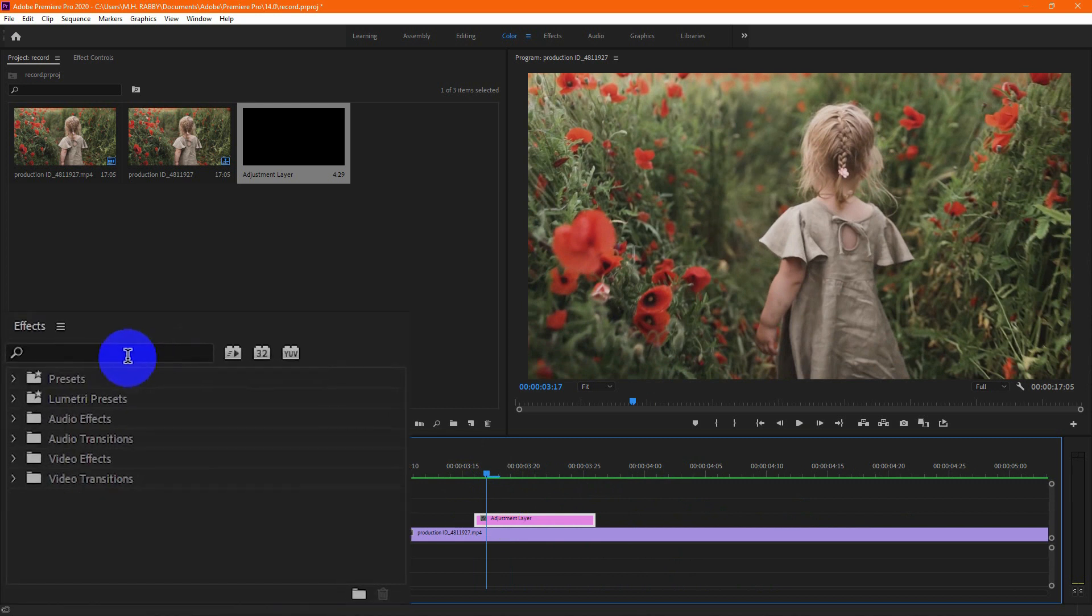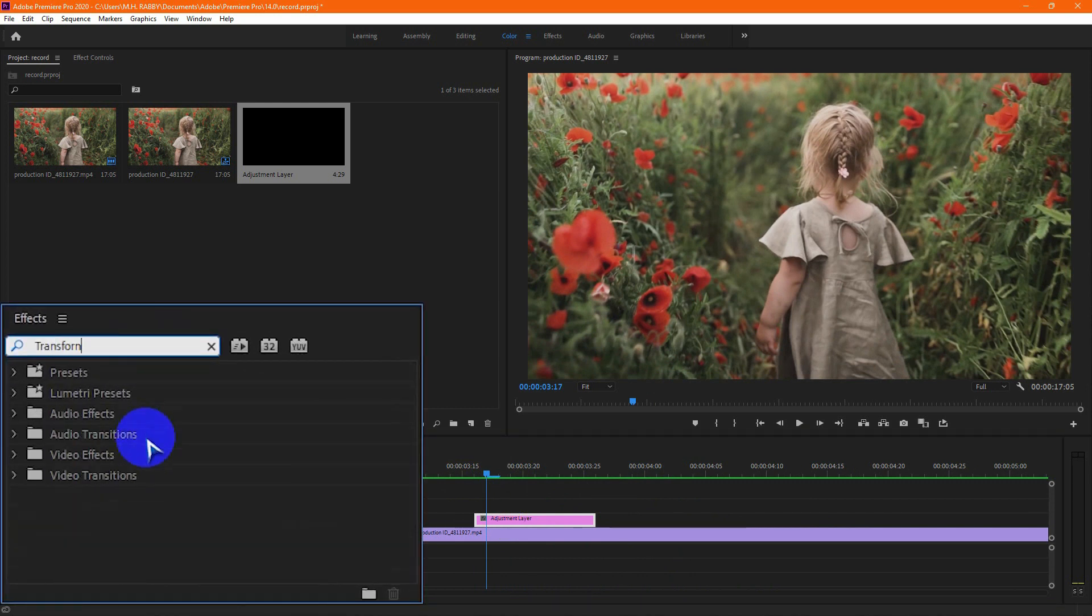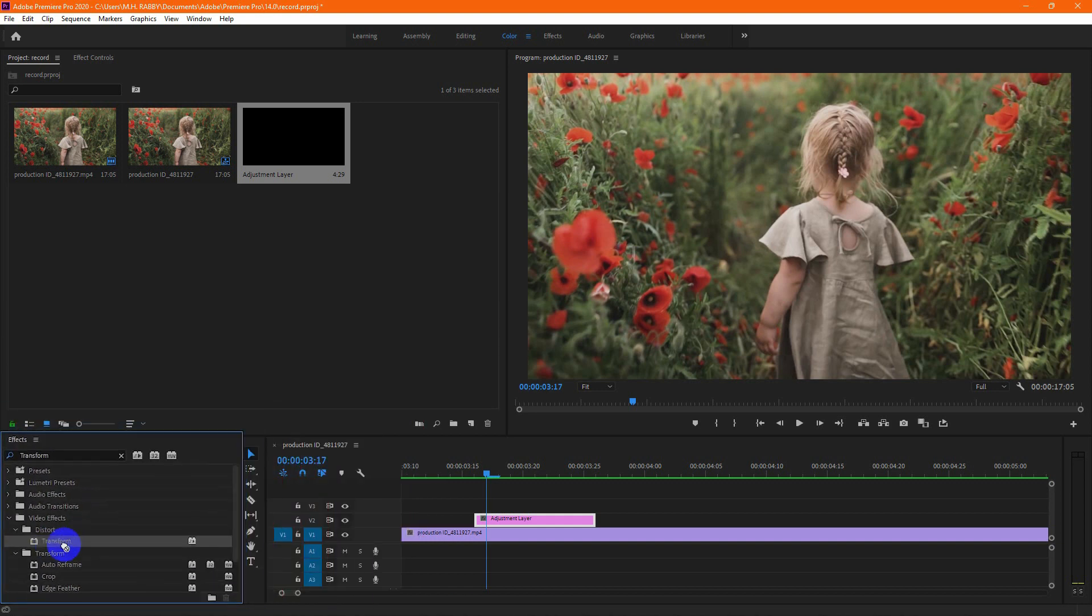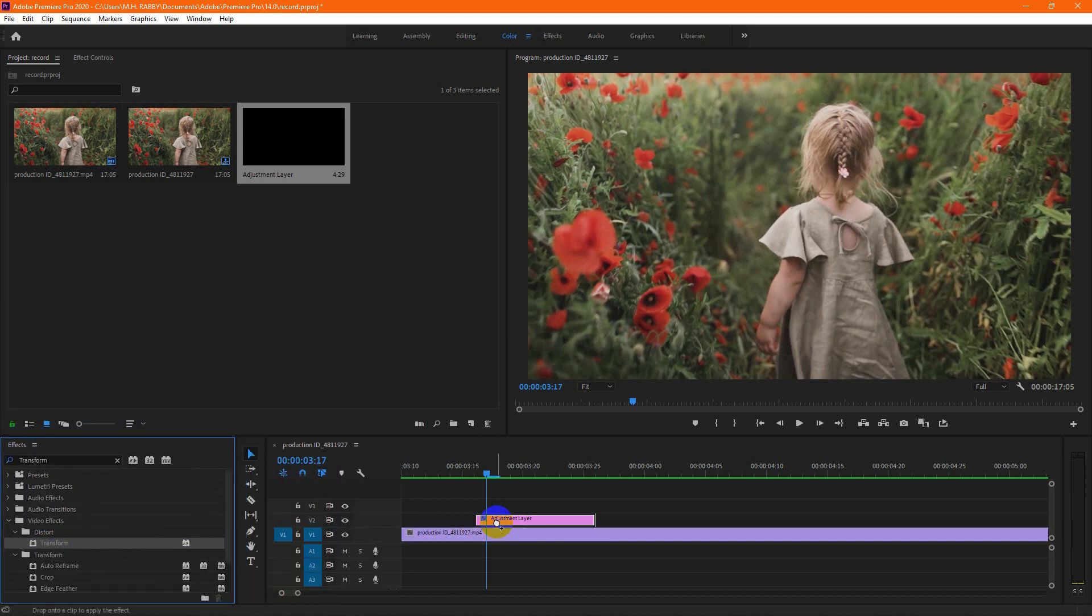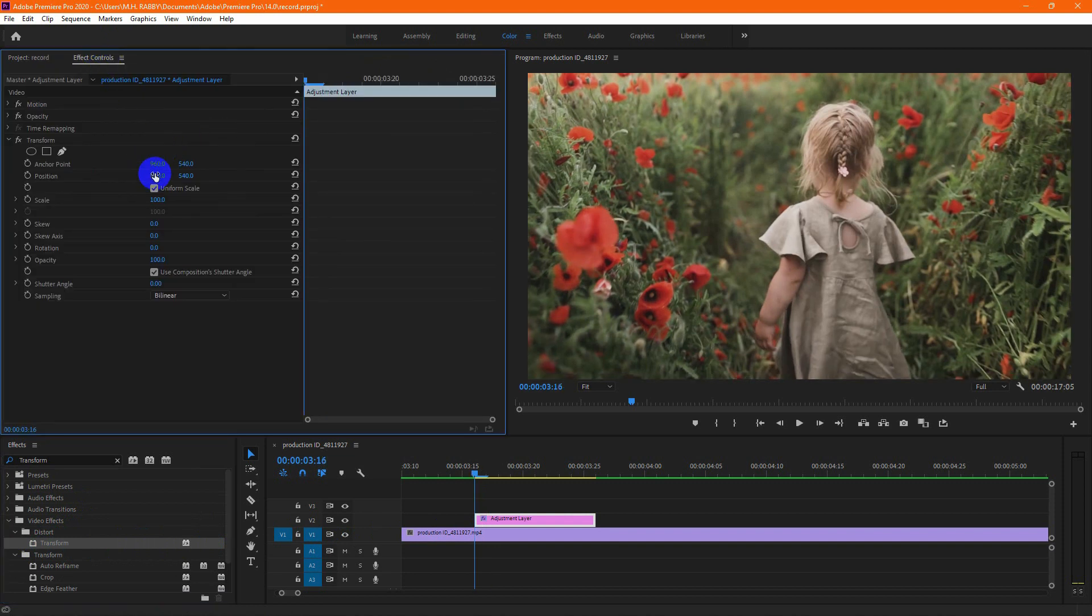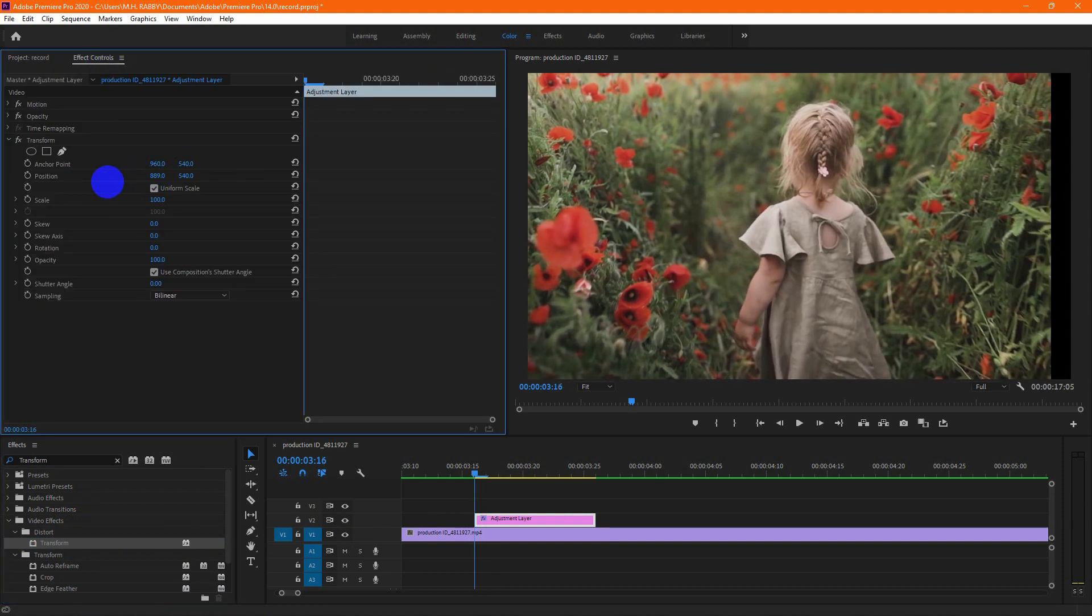Now go to effects and search for transform. Then drag and drop it on the adjustment layer. Now go to effects control. Then move the video left and create a position keyframe.